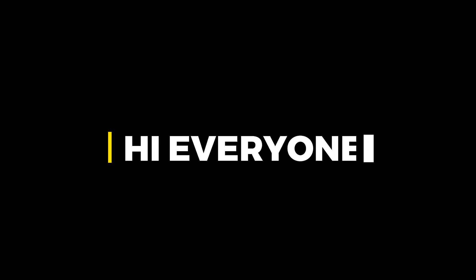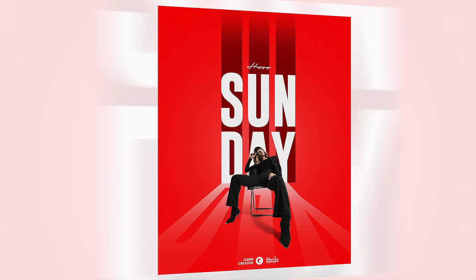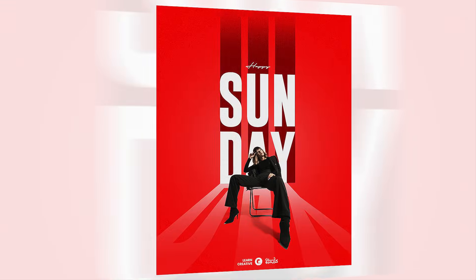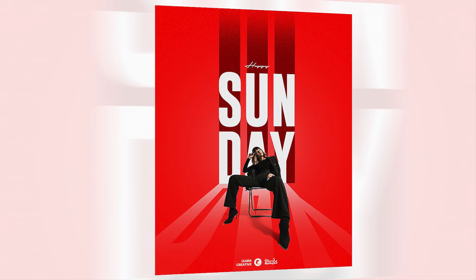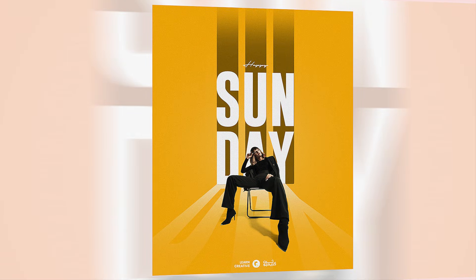Hi everyone. In this video, I will teach you how to create a modern Sunday poster design in Adobe Photoshop.